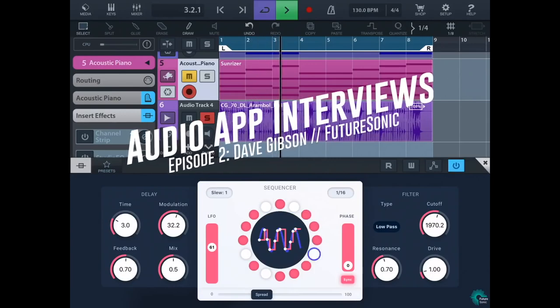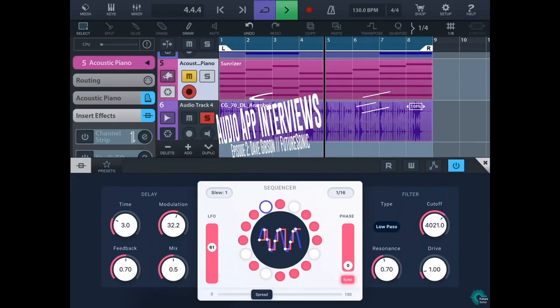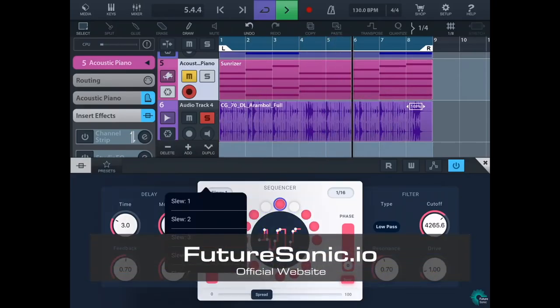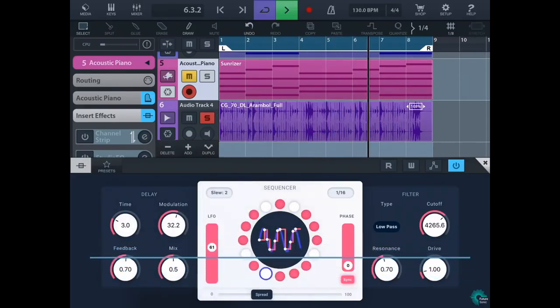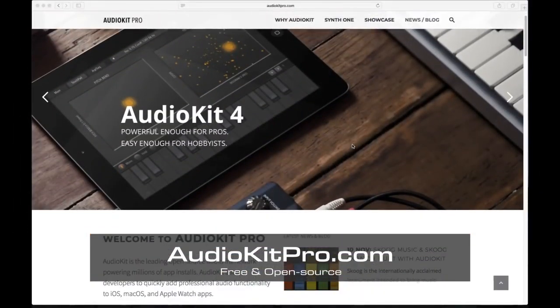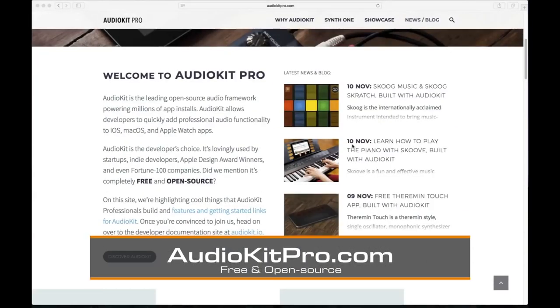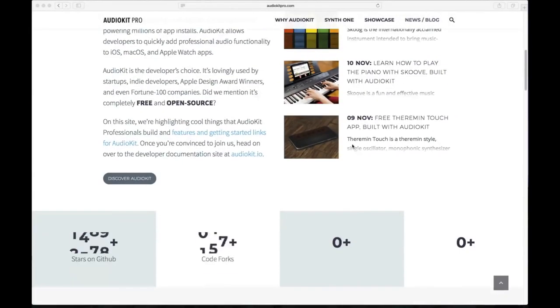That concludes this episode. I'd encourage everyone to visit futuresonic.io to check out their blog and awesome apps. This has been Matthew Fetcher — thanks for watching. You can learn more about getting started with AudioKit at audiokitpro.com.